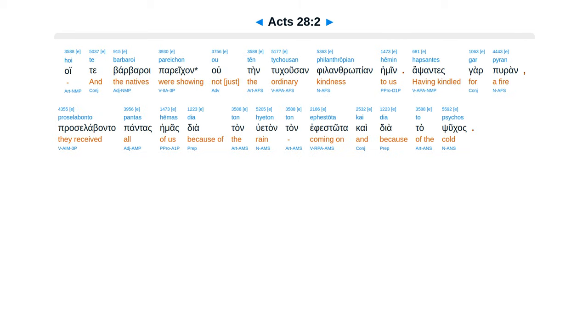Hoi te barbaroi parekan uten tucusan philanthropian hemin, hapsantes car puran, proselabanta pontas emas, dia tan huetan tan efestota, cae dia tapsukas.